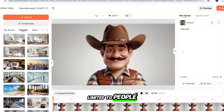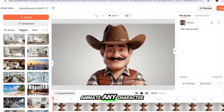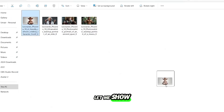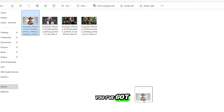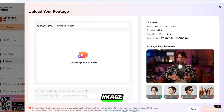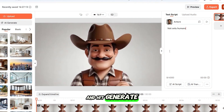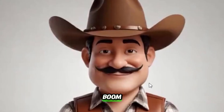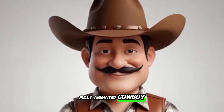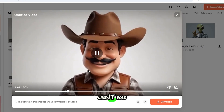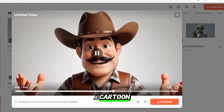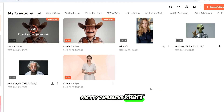But you're not limited to people — you can literally animate any character. I've got this fun cowboy image. I'll upload it, add some motion, type in a line of text, and hit Generate. A fully animated cowboy, talking and moving like it was pulled out of a cartoon. Pretty impressive, right?